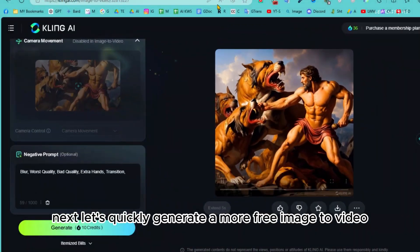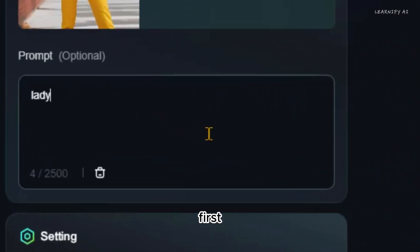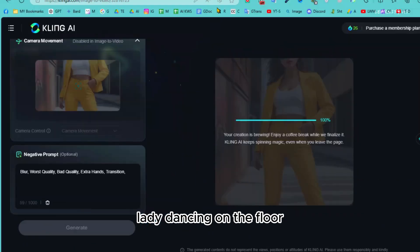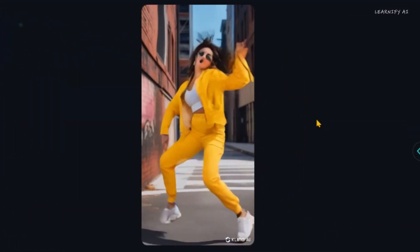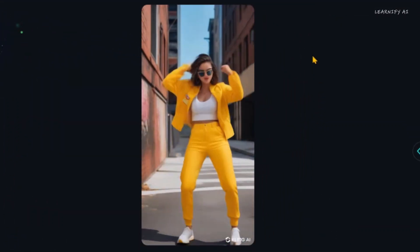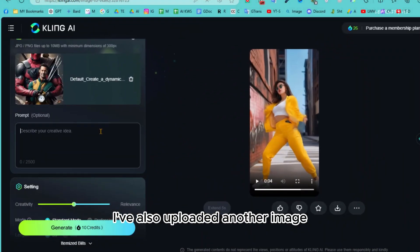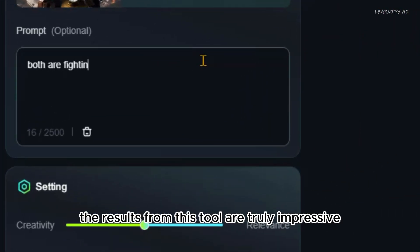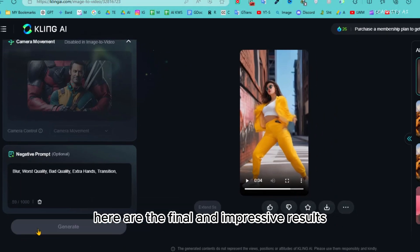Next, let's quickly generate more image-to-video content with different images. First, I uploaded an image of a lady with a prompt for a lady dancing on the floor. I've also uploaded another image featuring two men fighting, with one man holding on to the other tightly. The results from this tool are truly impressive. Here are the final and impressive results.